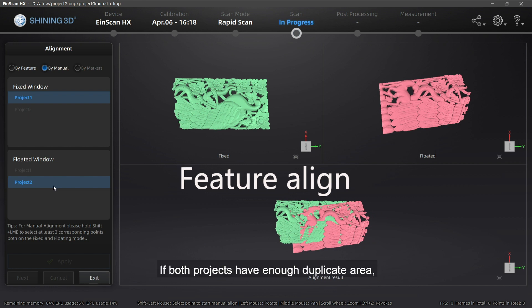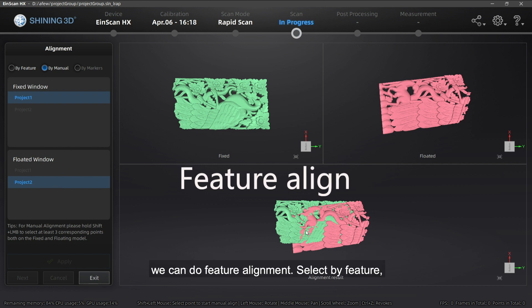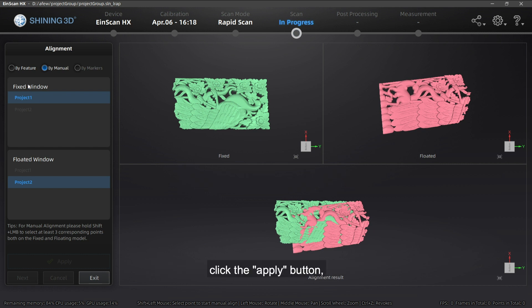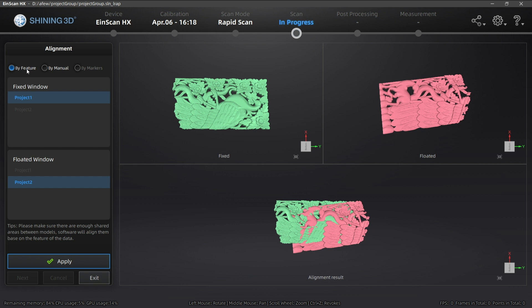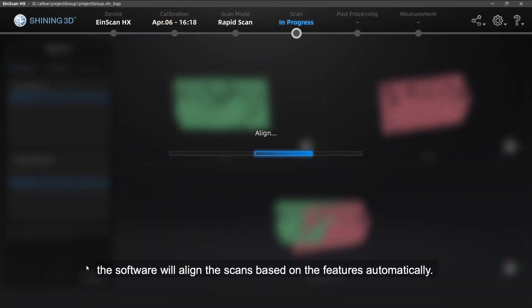If both projects have enough duplicate area, we can do feature alignment. Select by feature, click the Apply button. The software will align the scans based on the features automatically.